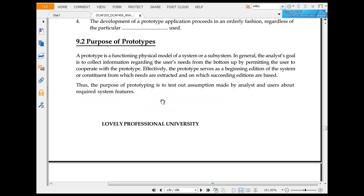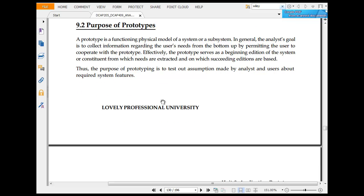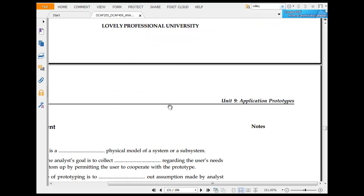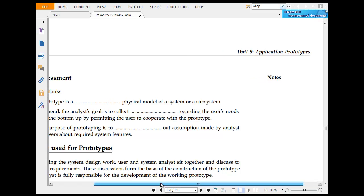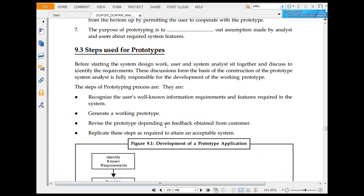Purpose of prototype: A prototype is a functional physical model of a system or subsystem in general. General resources are used to collect information regarding the user's needs. Thus, the purpose is to help the analyst understand the system requirements from users.